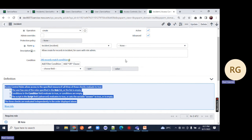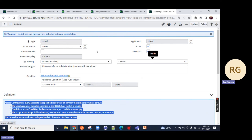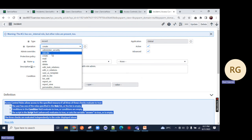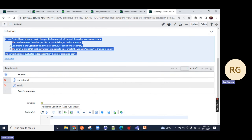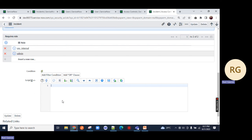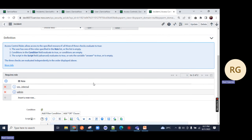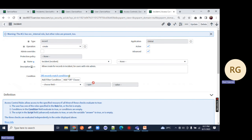That's all for Part 1. In the Part 2 video, we will do read and write operations, and perform script operations on the ACLs. In Part 3, we will debug the ACL. A lot of things are coming, so we will meet in the next video. Thank you so much.